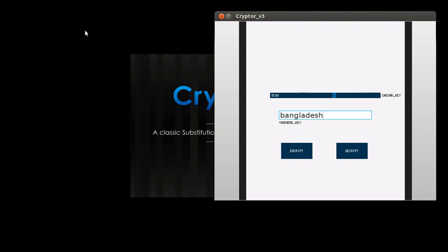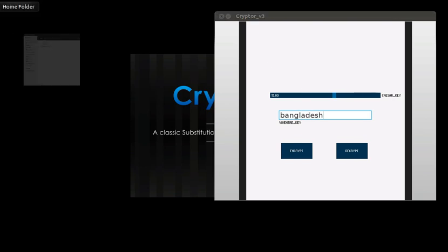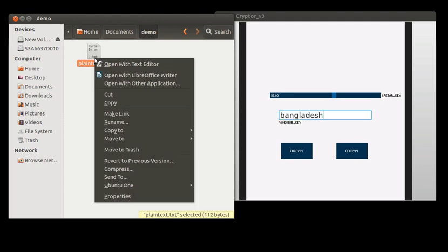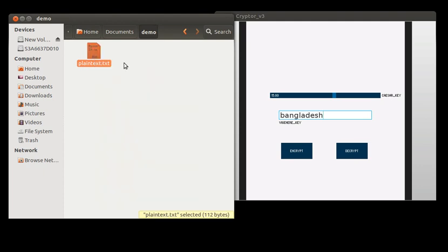After that, let's say that we want to encrypt this text file which now contains only some plain text.